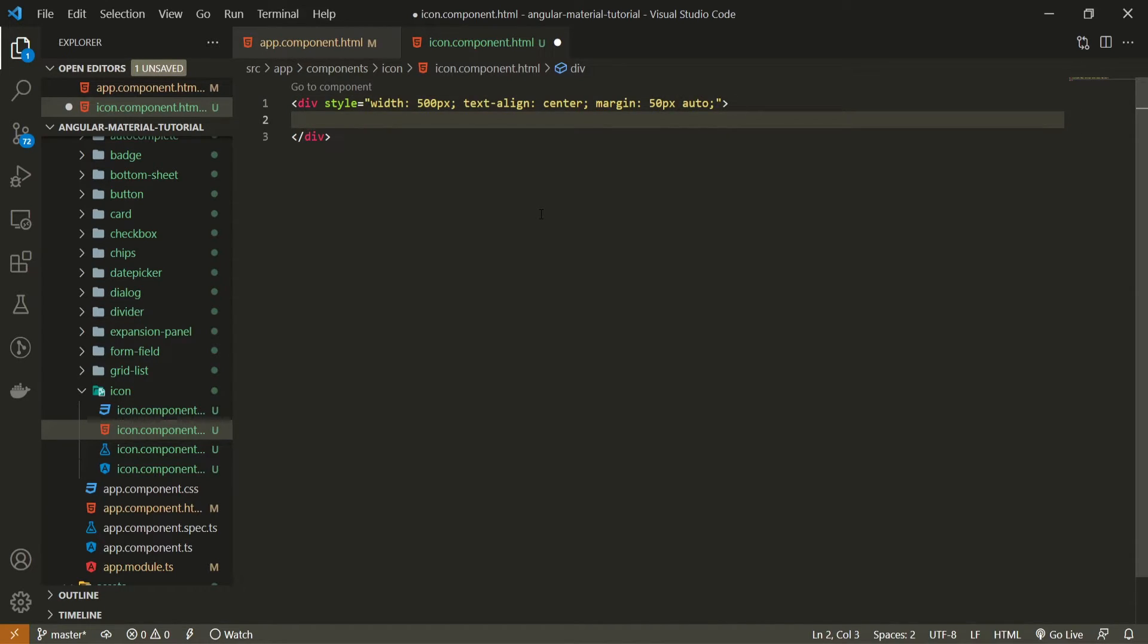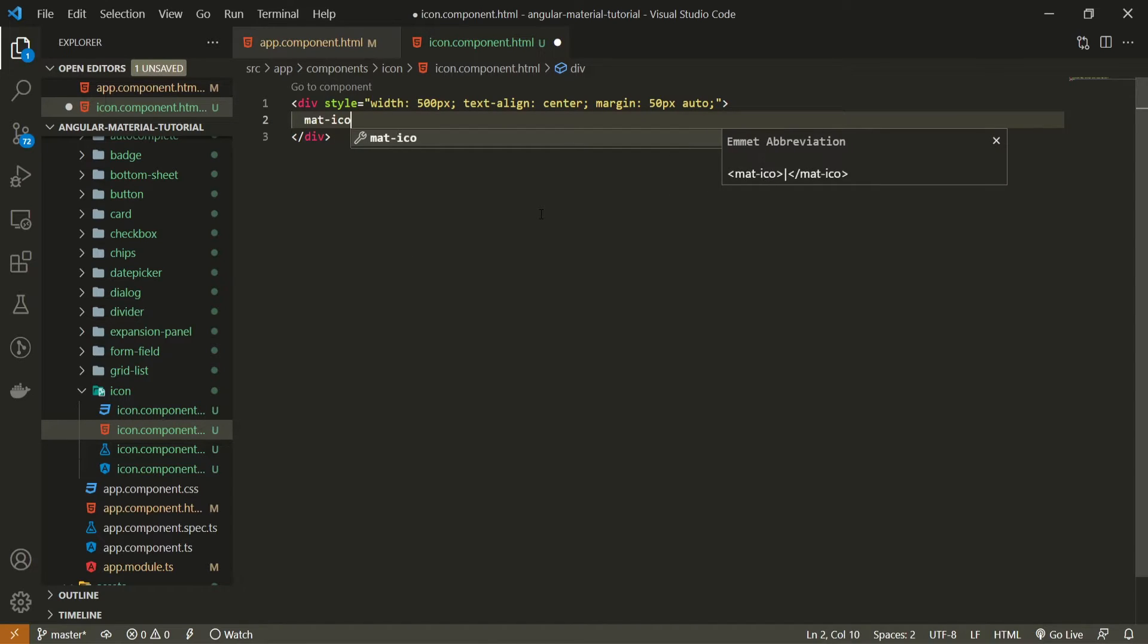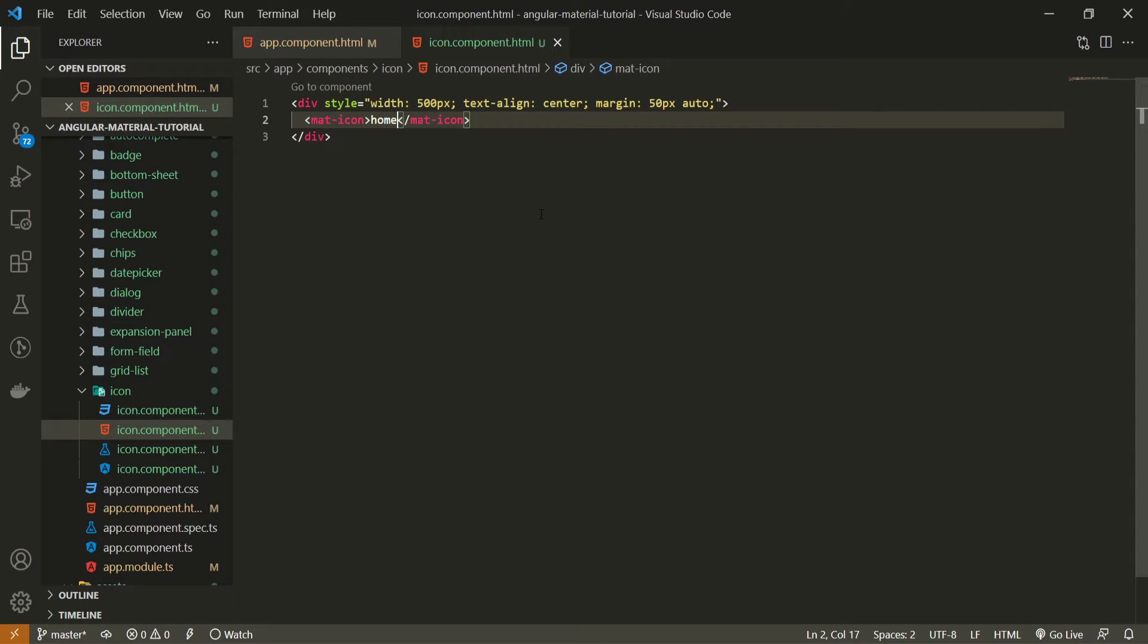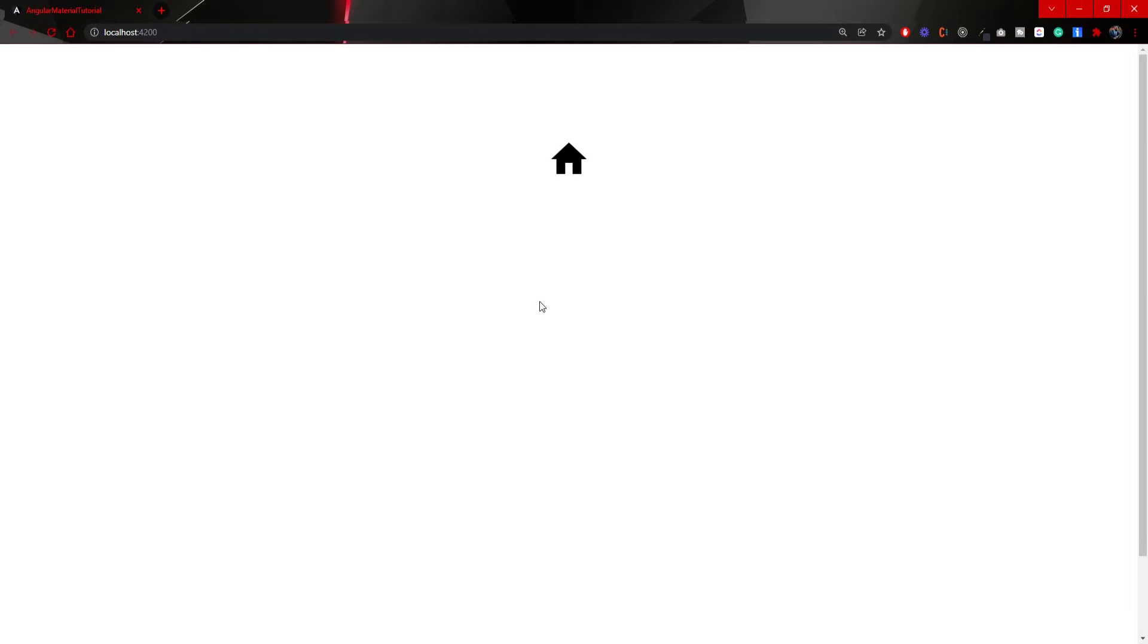Inside of my div I will use my icon. To use an icon from material I can use mat-icon element, and inside of this mat-icon element whatever we pass, if the icon exists for that value that we passed, then the icon will show up. So for example, if I use a home value here we should see a home icon on our screen, and that is exactly what we are seeing here. That is pretty much it. It is quite easy to use icons from material.